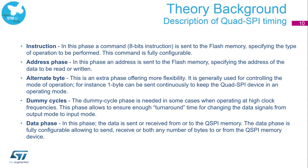Instruction, which specifies the type of operation to be performed. Address phase specifies the address of the data to be read or written. Alternate byte: this is an extra phase offering more flexibility. It is generally used for controlling the mode of operation. For instance, one byte can be sent constantly to keep the Quad SPI device in operating mode.